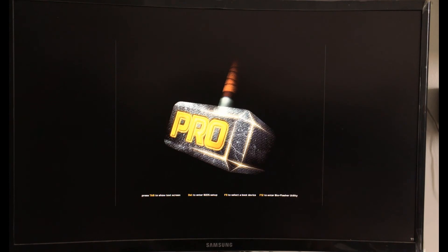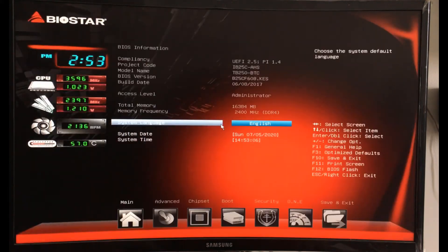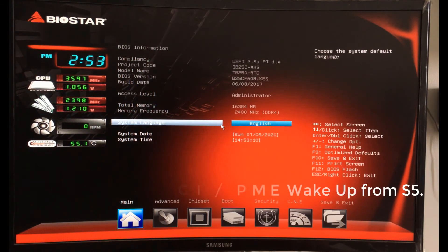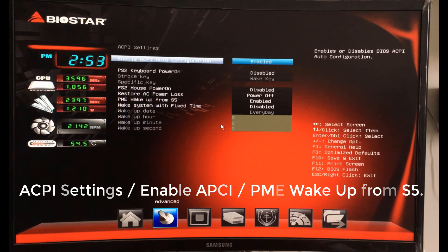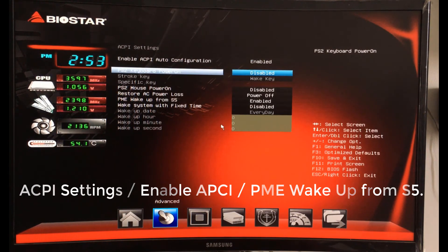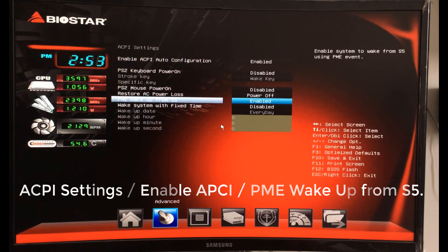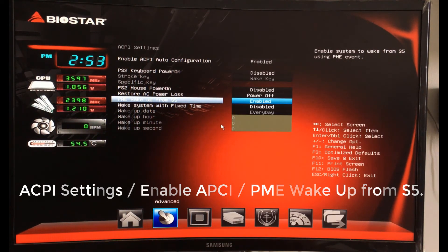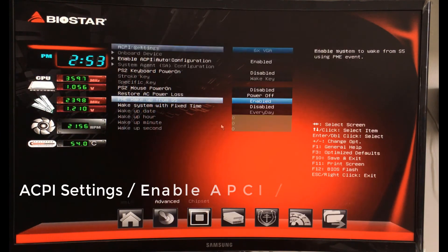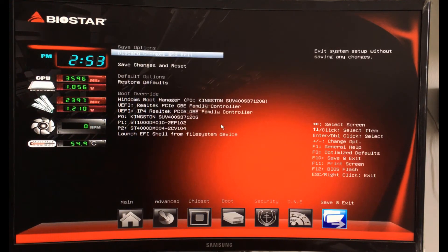First, boot your PC into the BIOS and go to ACPI settings. Then enable wake up from S5. Save your changes and exit.